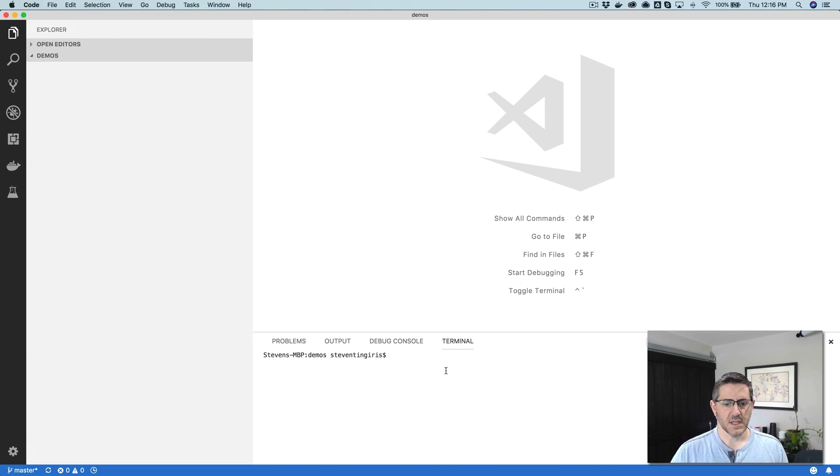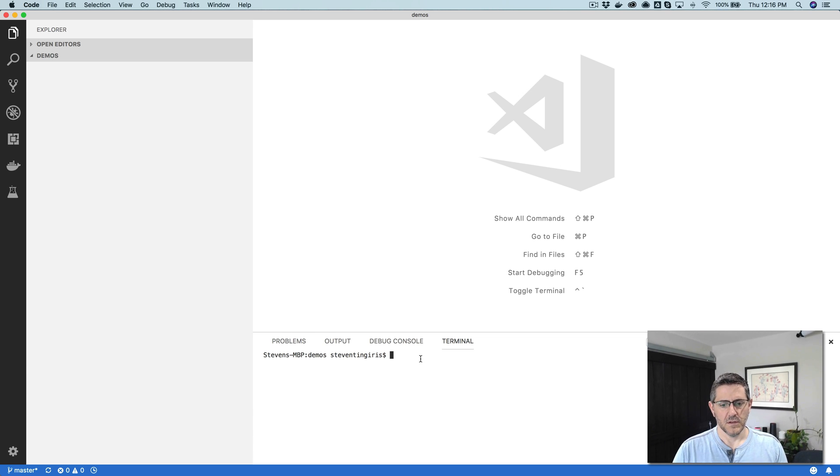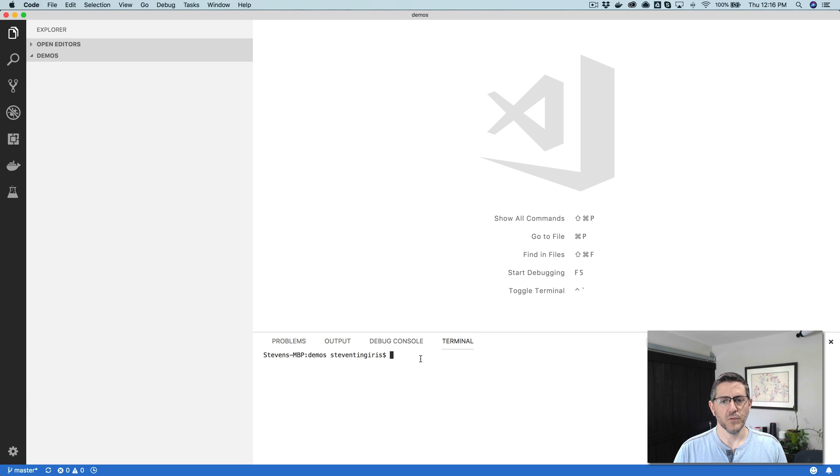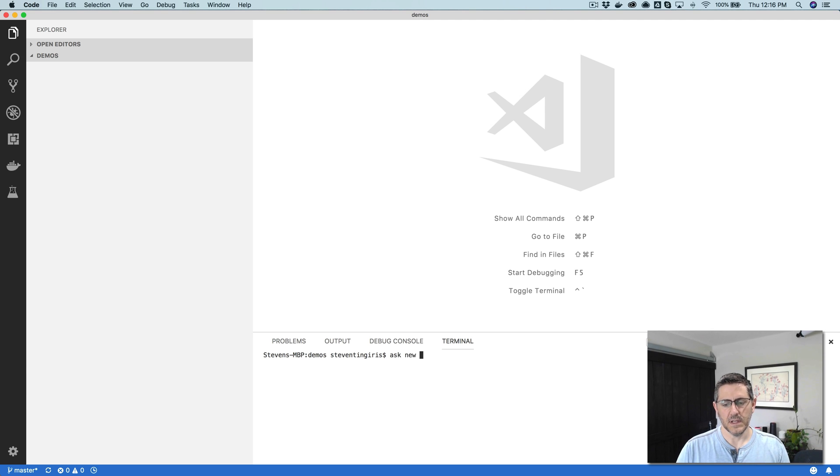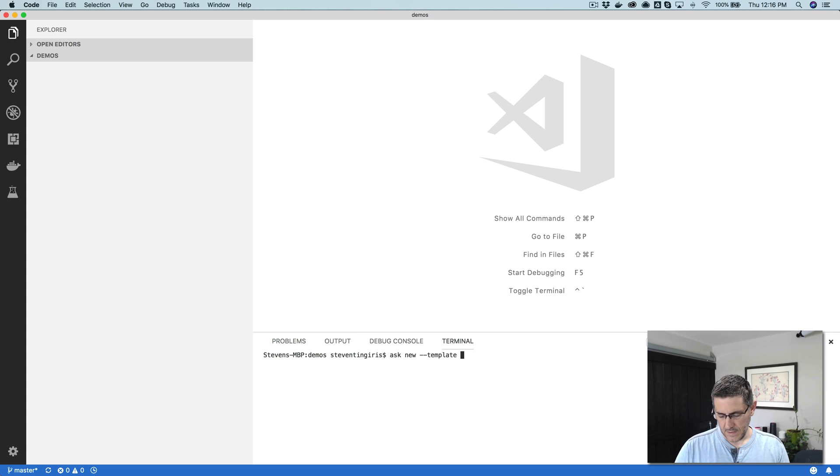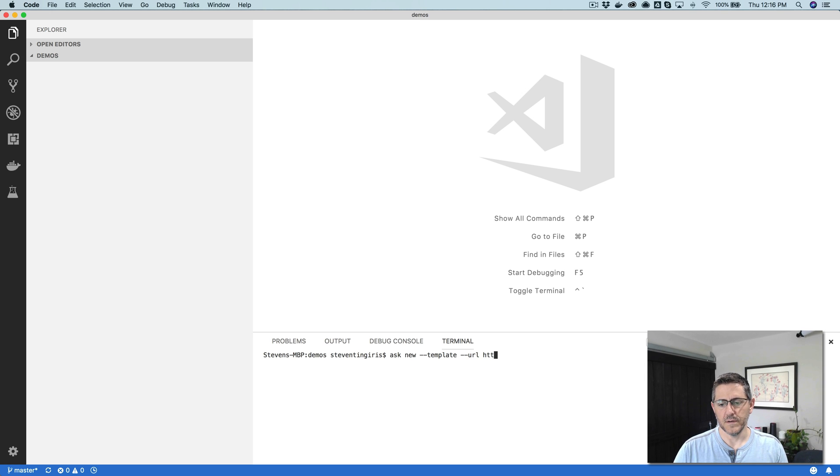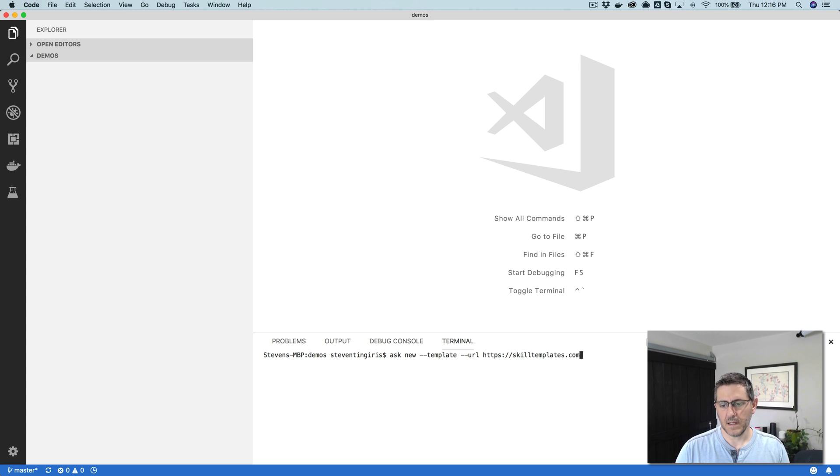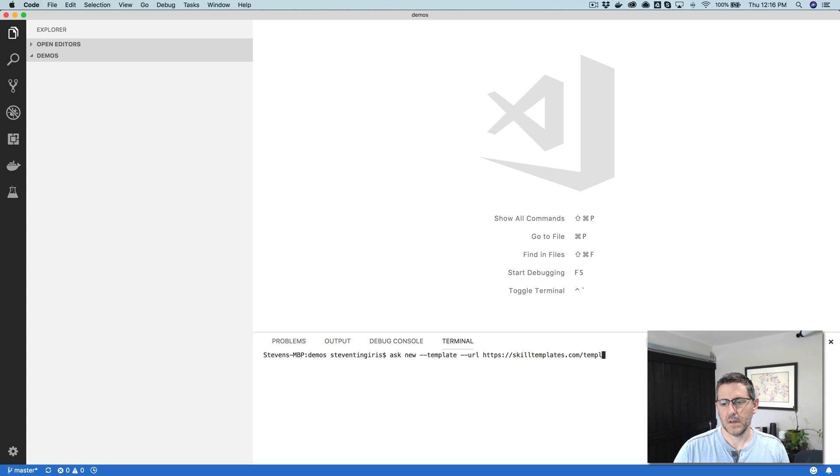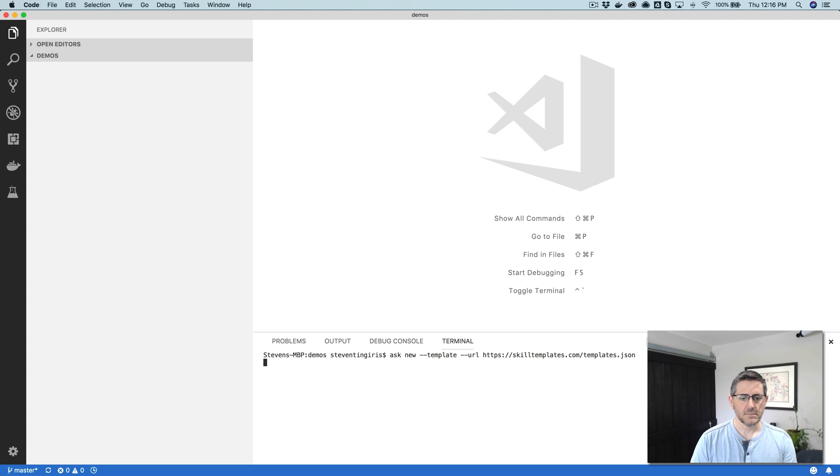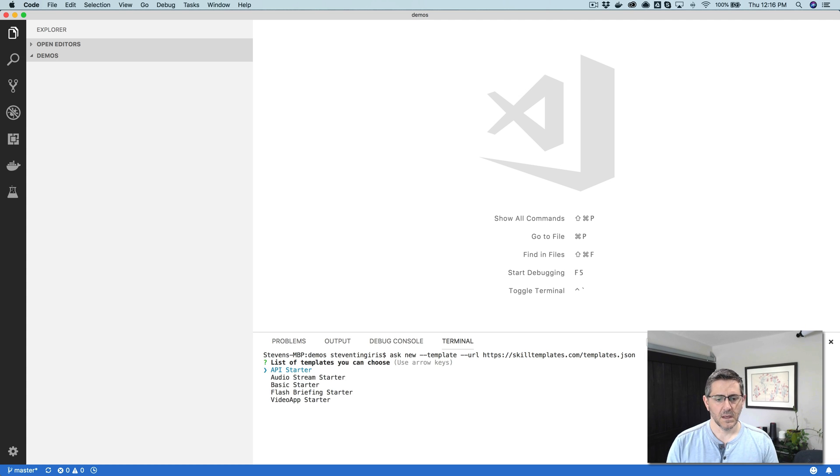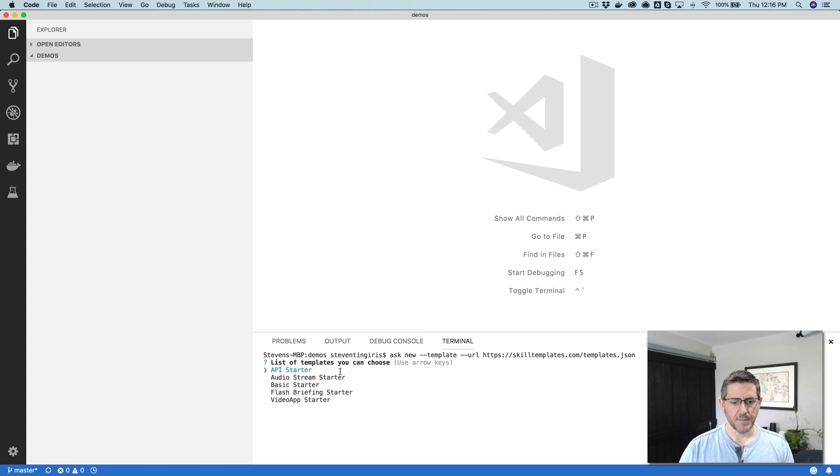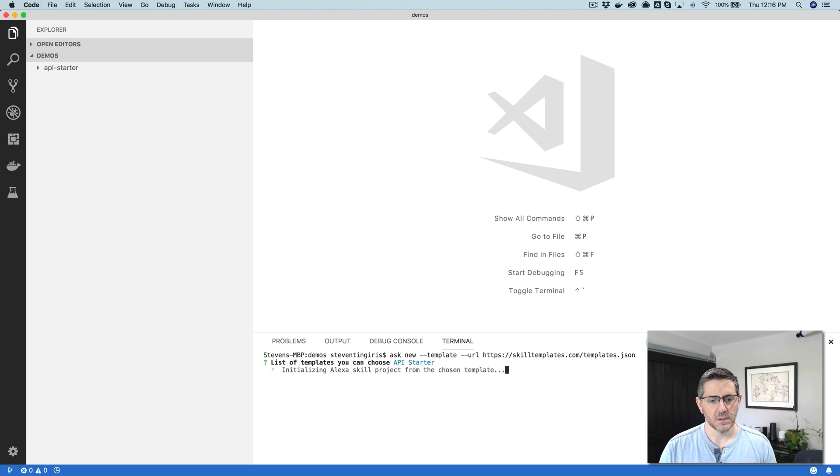The first thing that you're going to want to do is use the Ask CLI to load the template code. So that's ask new and then template, dash dash template, and then dash dash URL. And then the URL is HTTPS skilltemplates.com and then slash templates.json, just like that. And there's this first template here, API starter is the one that we're going to be using for this tutorial.